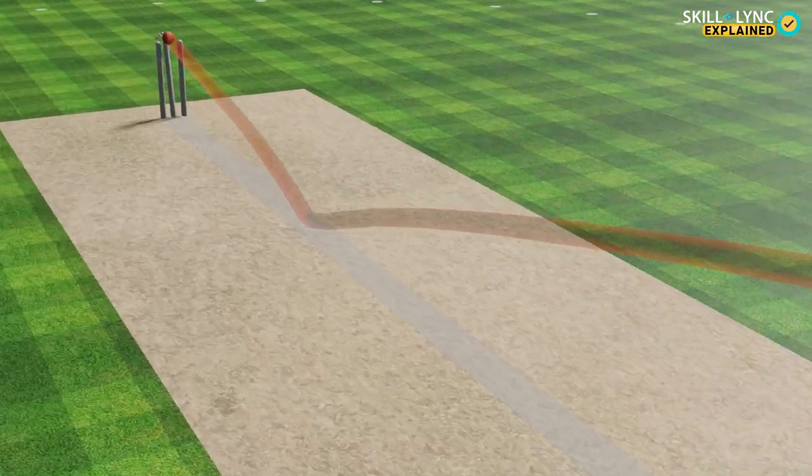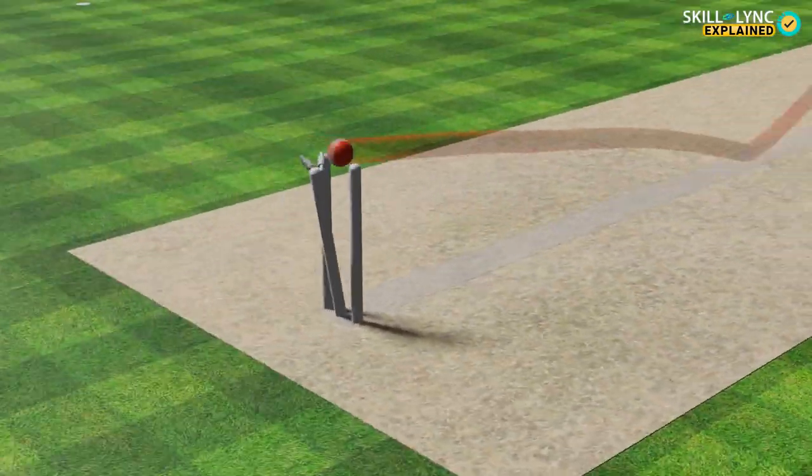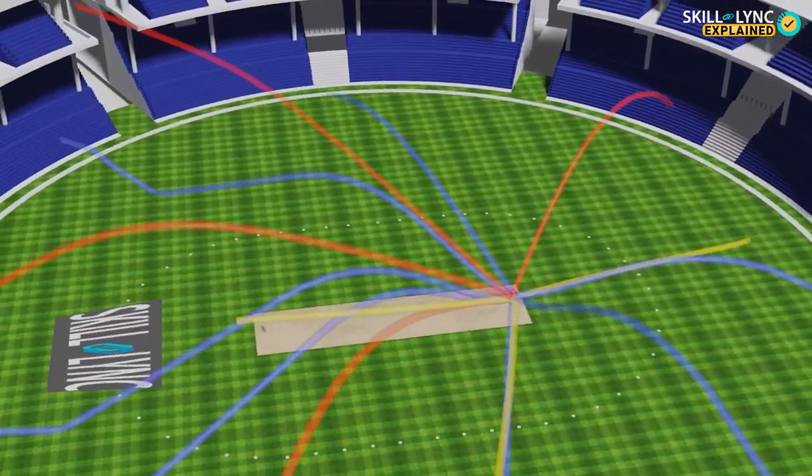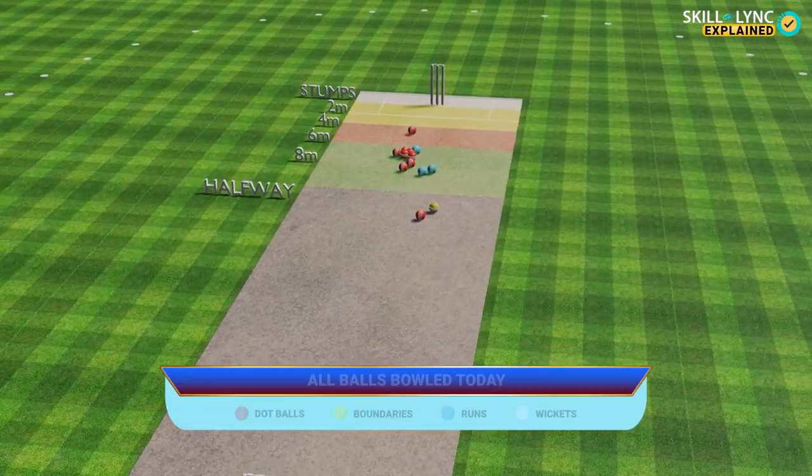Everybody loves a good game of cricket. It's the country's favourite sport and it's also become a hotbed for innovation in graphics. Every year we see new ways in which data about cricketers and the sport itself is presented to us. But there's one small change in advertising that's taken its place in the field and we've not been given it a second glance.